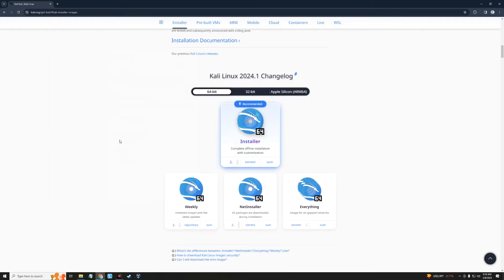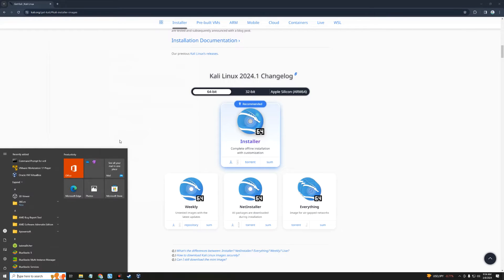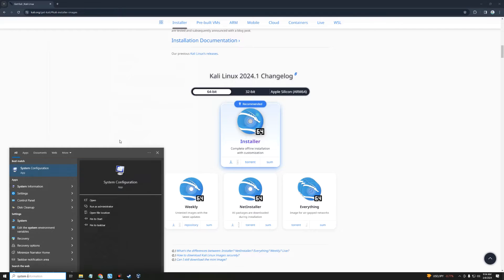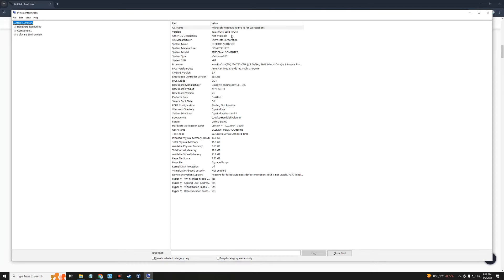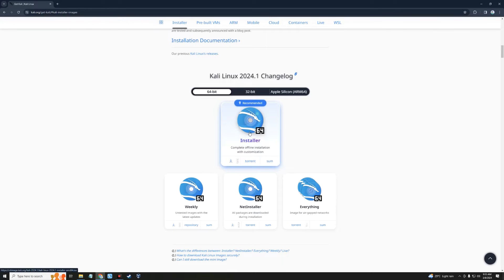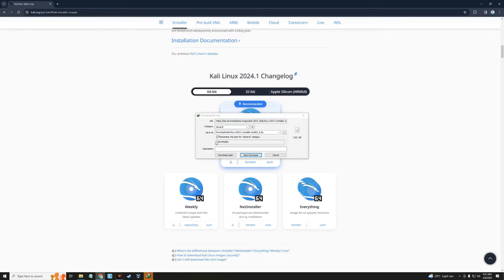You need to check if your PC is 32-bit or 64-bit. To do that, head to your search bar and search for System Information. Under System Type you should see 'x64-based PC' if it is 64-bit. If it is 32-bit, you will also see that indicated there.